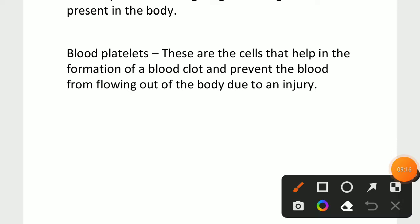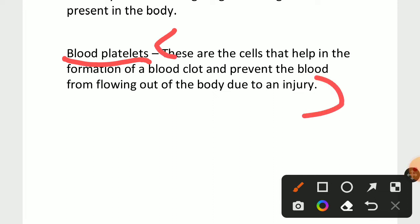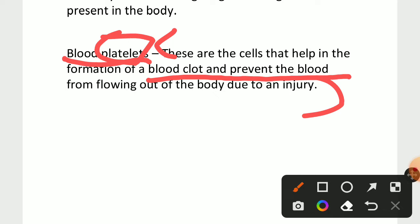The last component is blood platelets. For example, if I slip and fall down, the blood comes out due to the injury. It will come out for a few minutes and then stop because of platelets. The platelets form a blood clot and prevent blood from flowing out of the body. If too much blood comes out we can't survive, so blood platelets help form the clot.